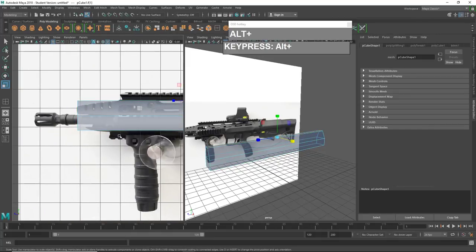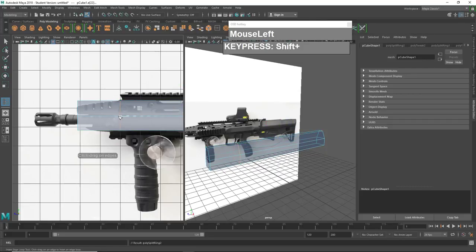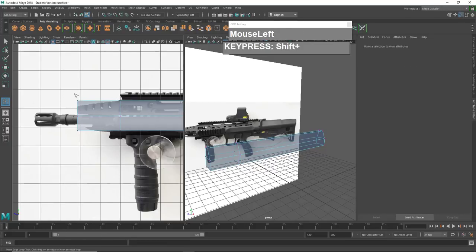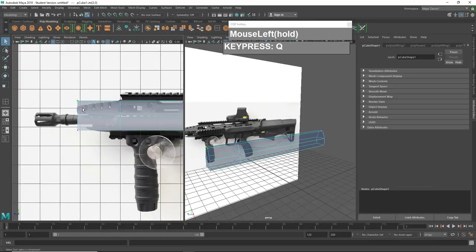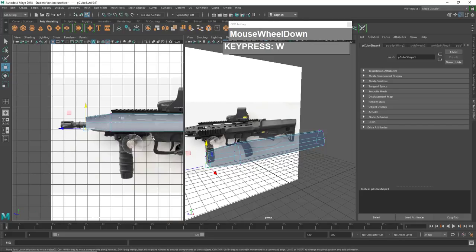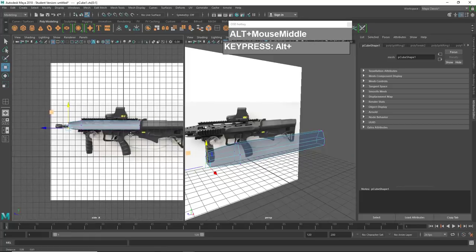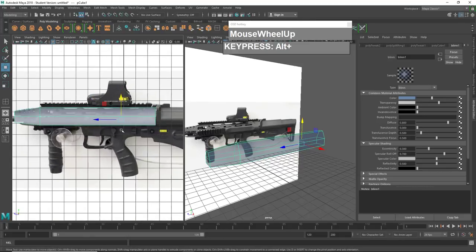There is a taper, so I need to insert another edge loop: go back to edge mode, select one of the edges, hold down Shift, right mouse click, Insert Edge Loop tool, and click and slide to position. Then right mouse click, go to vertex mode, select the vertices, press W, and bring them down so we have the tapered look. We can do the same for the bottom part. We're not looking for absolute accuracy — we want to create a blocked-out object first. So the upper receiver basic shape is blocked out.